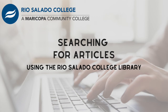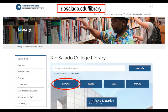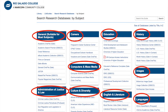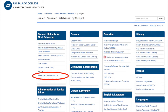To find magazine, journal, and newspaper articles which support your research assignments, link to the article databases in Rio Salado's library. These databases are arranged alphabetically as well as grouped in subject categories. Let's search a general topics database called EBSCO Master File Premier.